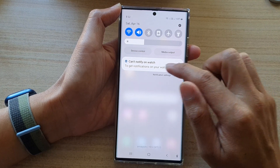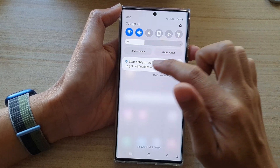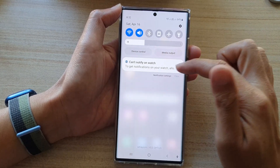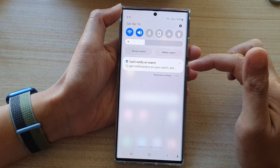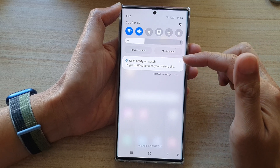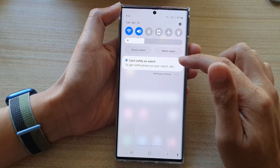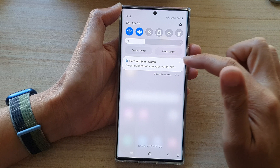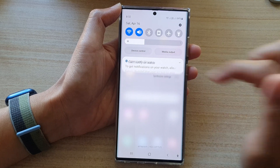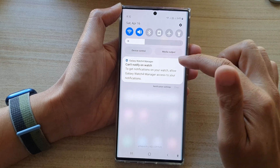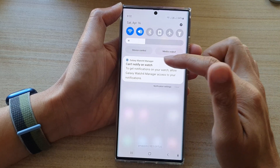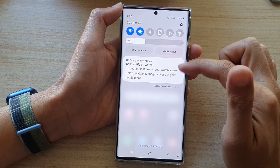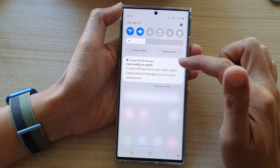Now normally you can swipe across to close a notification, but with this update — Android 12 — you cannot swipe across. You can see as I swipe across nothing happens. If I tap on the notification it just expands and gives you additional information.